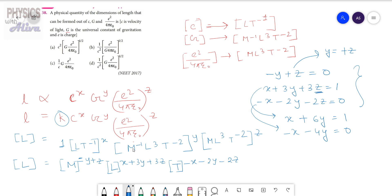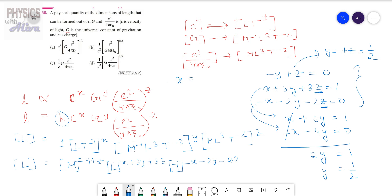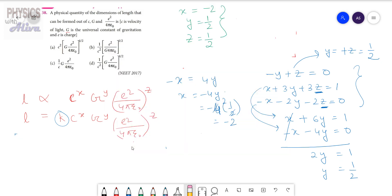We substitute Z with Y in the remaining two equations. Adding the two resulting equations, we get 2Y equals 1, so Y equals one half. Therefore Z also equals one half. From the T equation, minus X equals 4Y, so X equals minus 4Y equals minus 4 times one half equals minus 2. So finally X equals minus 2, Y equals one half, and Z equals one half.